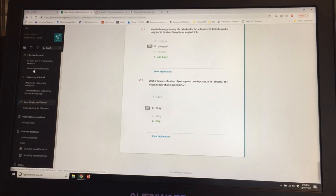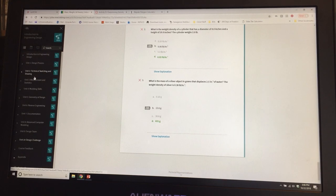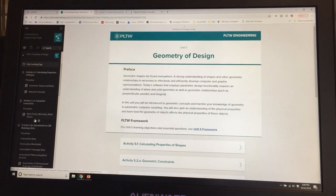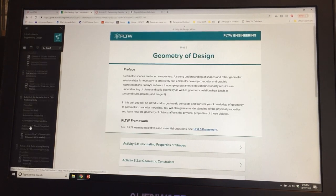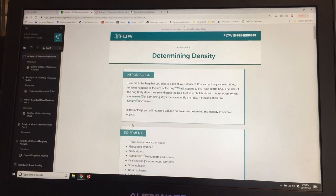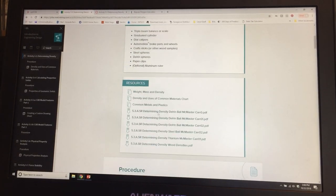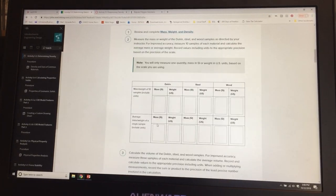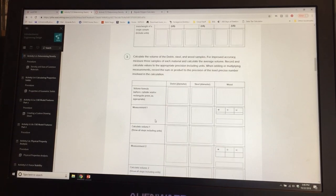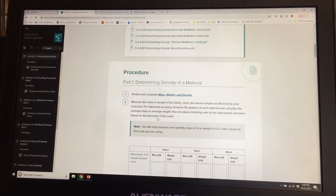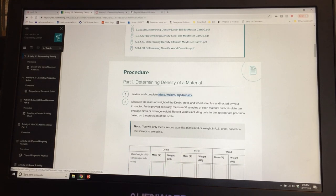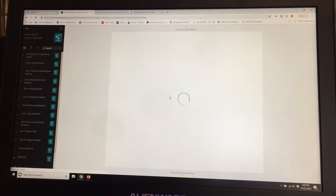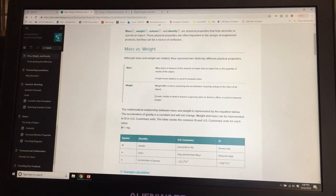That will bring you to Unit 5.3. You are not going to do the whole activity — you are only going to do the part on mass, weight, and density under section one. Click on that, and that is the only part of the activity we're going to do.